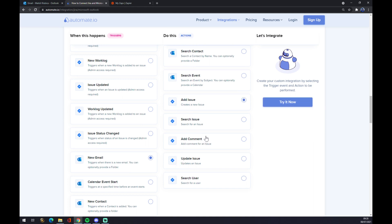Now we have to click on try it now button and after that we'll get redirected.